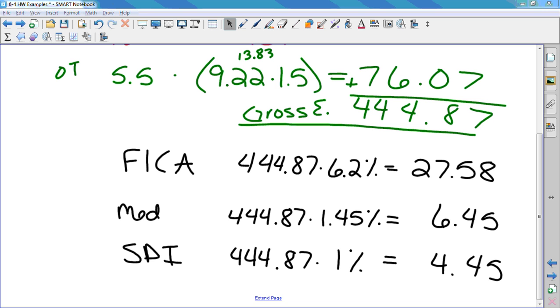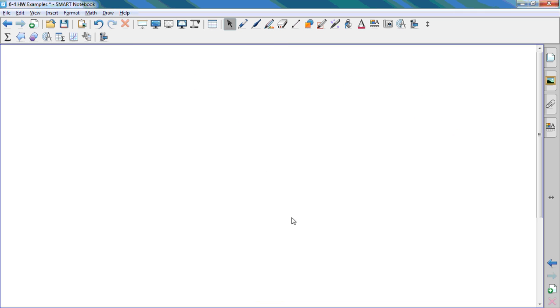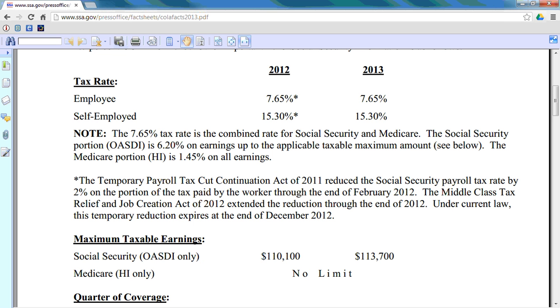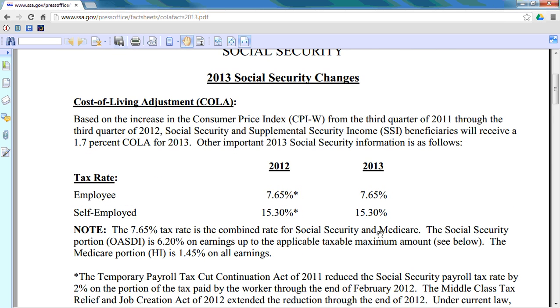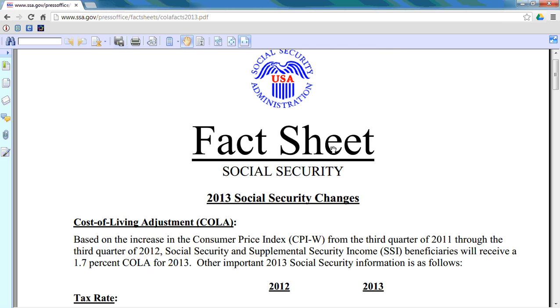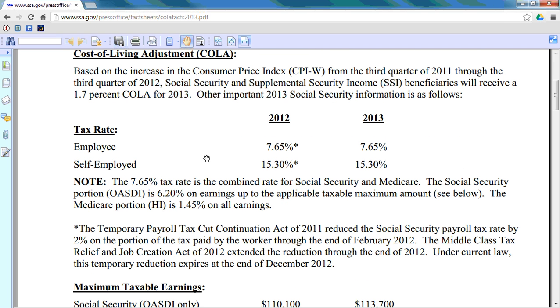On page 220, there's something very important that you need to notice. The title says self-employment deductions. If you are a self-employed person, you have to pay a much higher rate of Social Security and Medicare. You actually have to pay double. We're going to look at the rates from that Social Security Administration fact sheet. Look at the difference. An employee, if you work for someone, pays 7.65%. A self-employed person pays 15.3%.